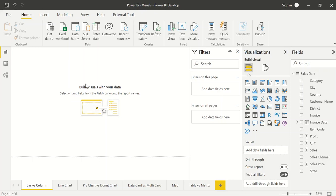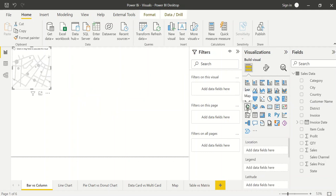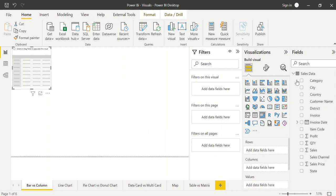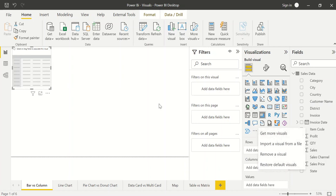Hello everyone, welcome back to my channel. In today's video I will talk about Microsoft Power BI — what are the visuals used in Power BI, and out of so many visuals, which are the important ones we should use in our dashboards. You can see there is a visualization panel on the right with so many visual options. You can select line chart, stacked bar chart, map, table, or matrix. There is also a three-dot menu where you can get more visuals from the marketplace.